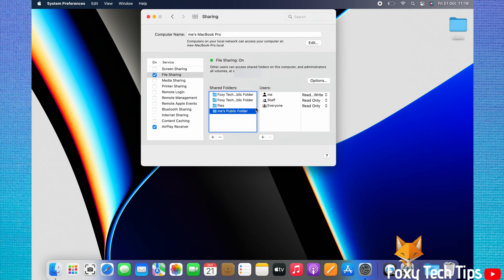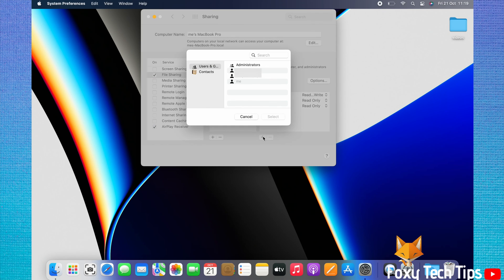To change which users have access to a folder, select the folder and then click the plus icon under Users on the right. Select the user that you would like to allow access to that folder, and then click Select.